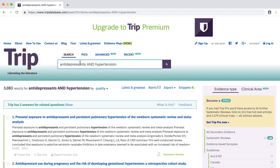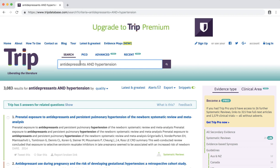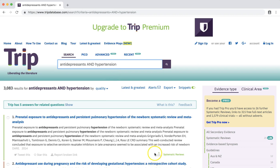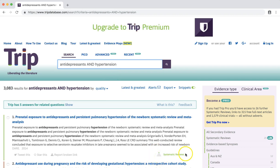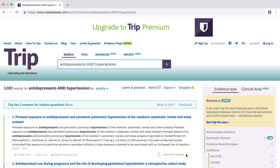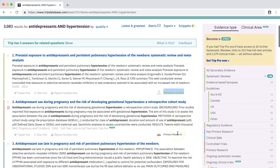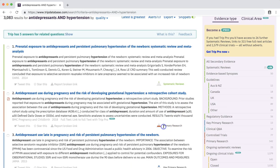TRIP displays search results a bit differently than most databases. TRIP defaults to sorting results by the quality of evidence. For each result, we see where the item falls on the pyramid of evidence, as well as a note about what type of study or level of evidence the item has. Our first result is a systematic review, and our second result is primary research — in this case, a cohort study.